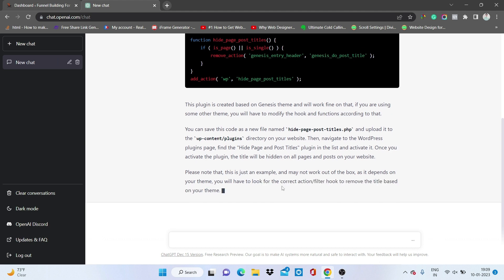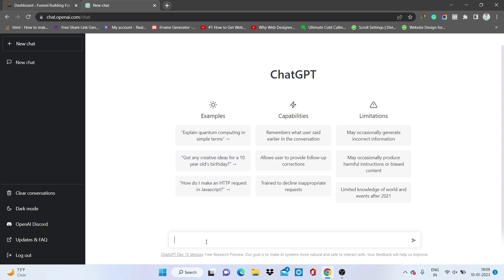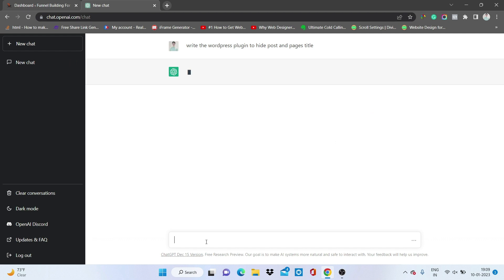ChatGPT got stuck, I don't know why. Let's just refresh the page and write it again: 'write a WordPress plugin to hide page title.' Now let's see what it does again.